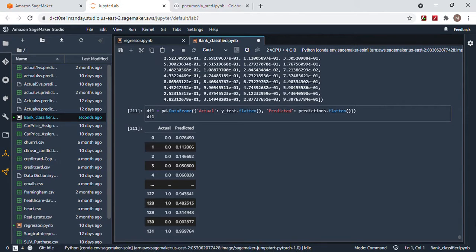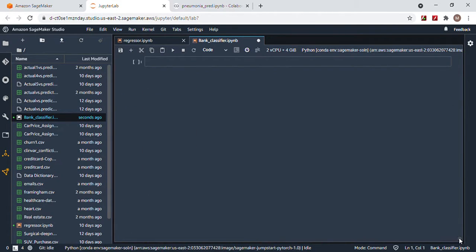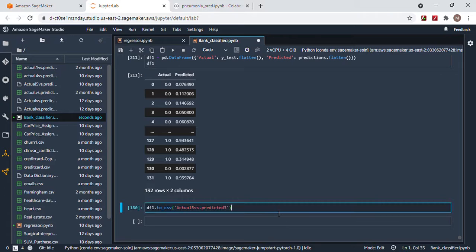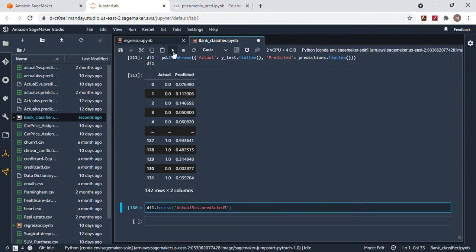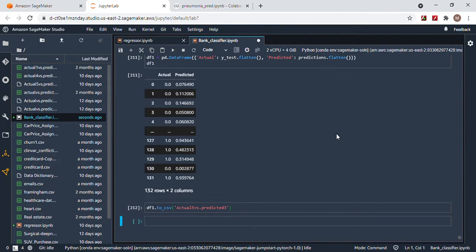And then you guys, just for fun, can save it to a dataframe and then it's up here. Okay guys, thanks for watching. Check out the next.